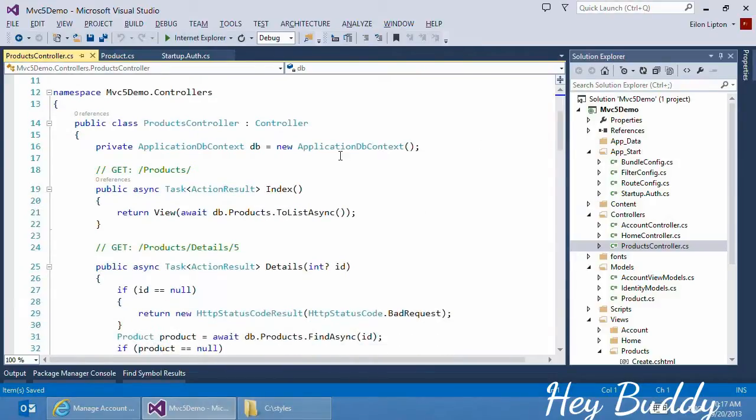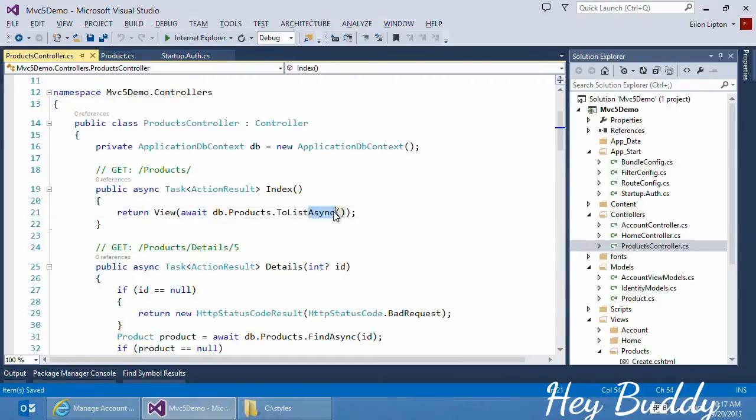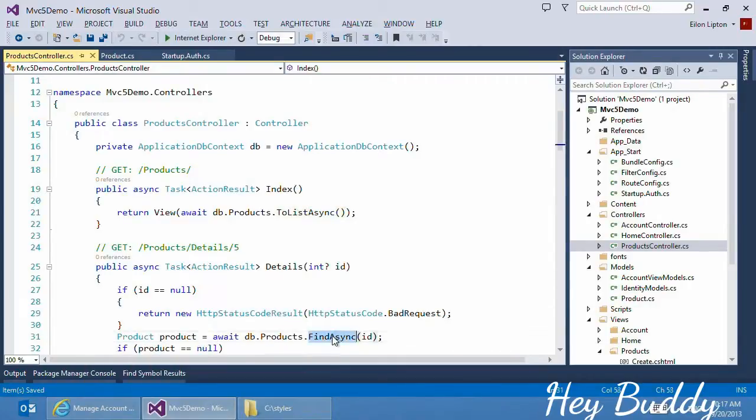And in the generated controller code, you can see the new asynchronous features of C-sharp, such as Async and Await, being used. Entity Framework 6 introduces new async variations of the methods you already know, such as ToListAsync. And further down below, you see FindAsync.